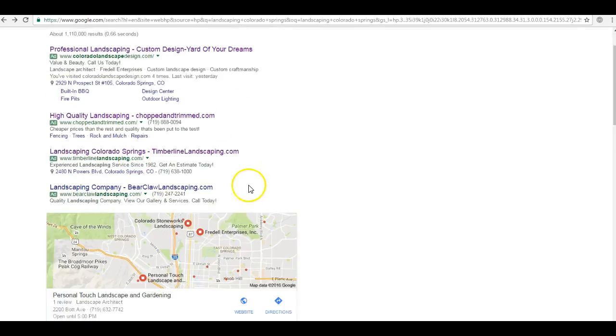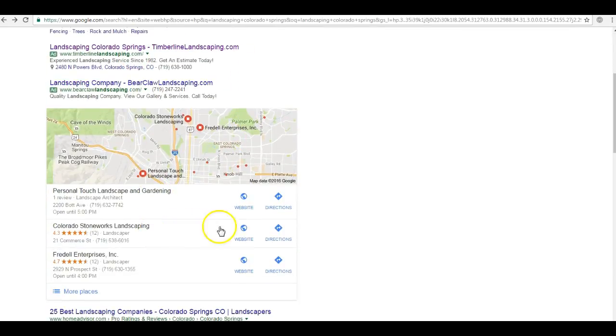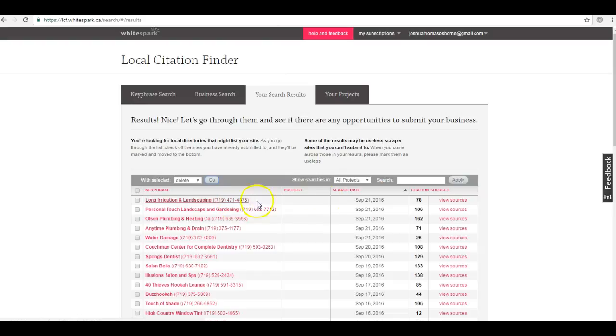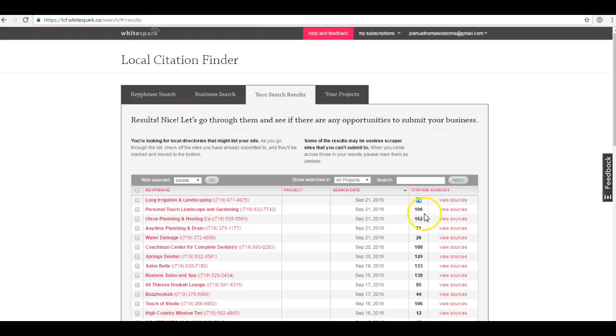So you're probably asking, well hey Katie, how do I rank here in the maps? To answer your question we go over here to a resource I use called White Spark. Now we see that your site here, Long Irrigation Landscaping, has 78 citations, while your competitor Personal Touch, which we can see here in the map pack, they have 106 citations. Very, very beatable.